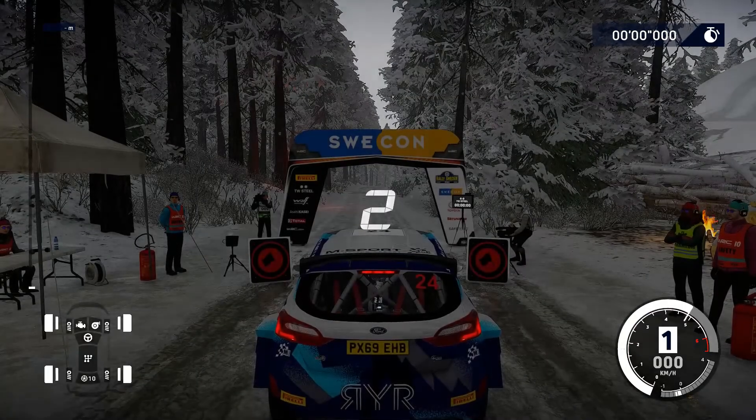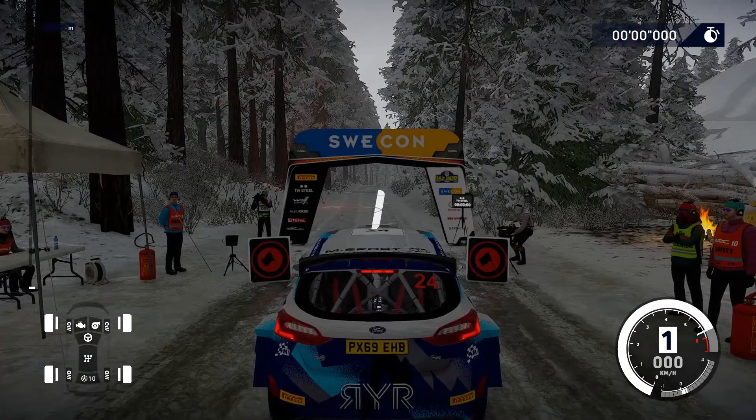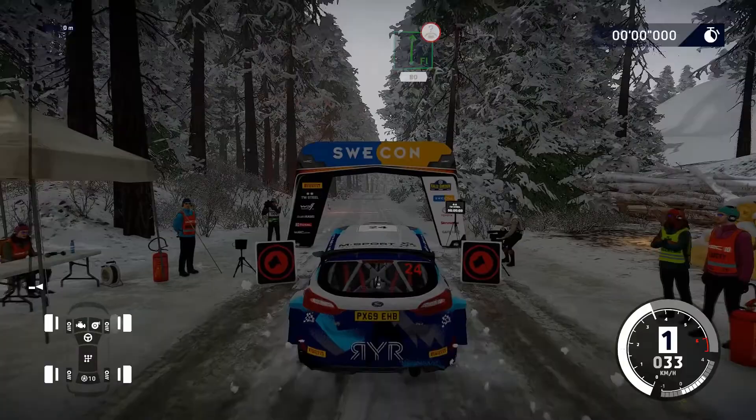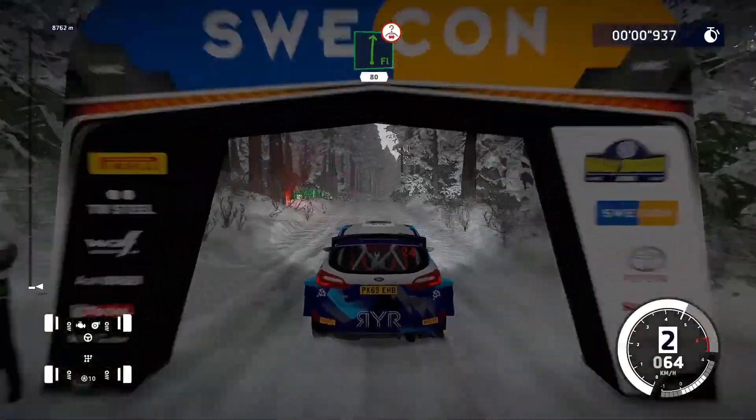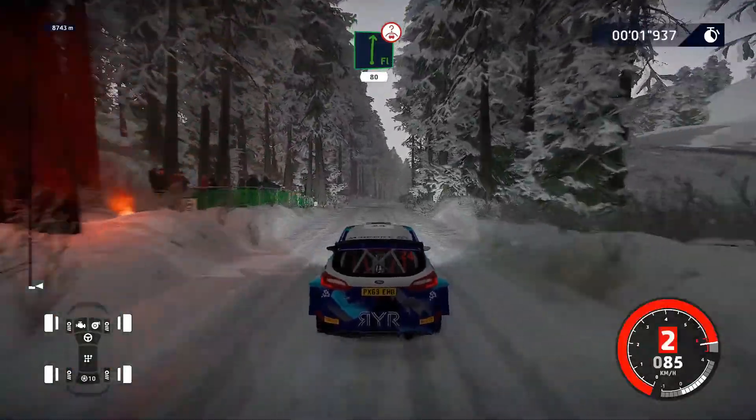3, 2, 1, partenza! Destra piena su cima, lunga, 80, dossi.